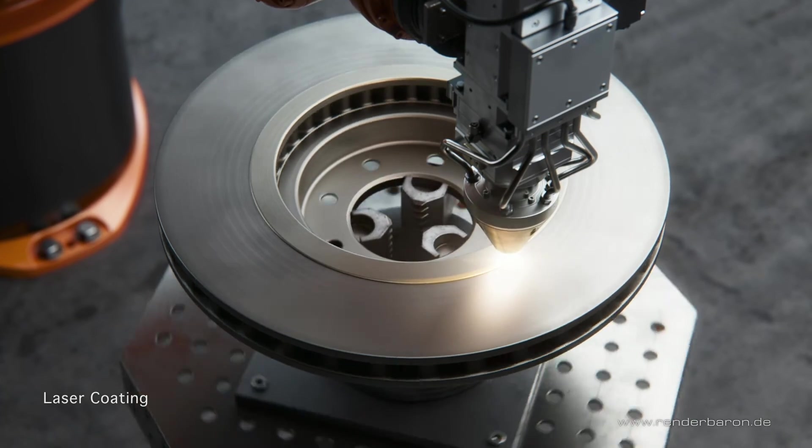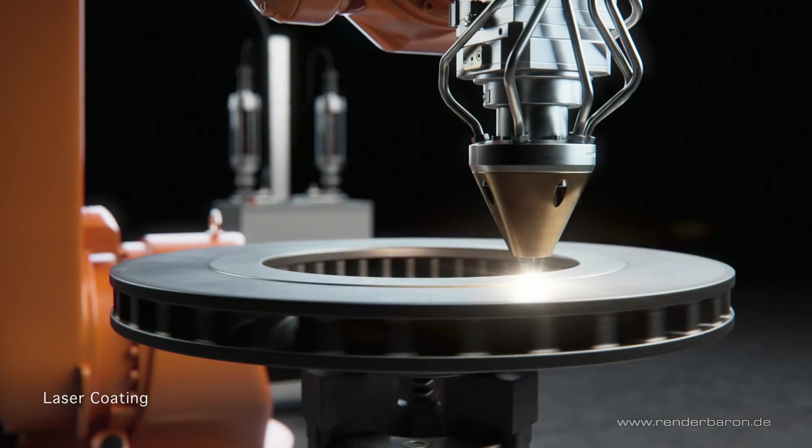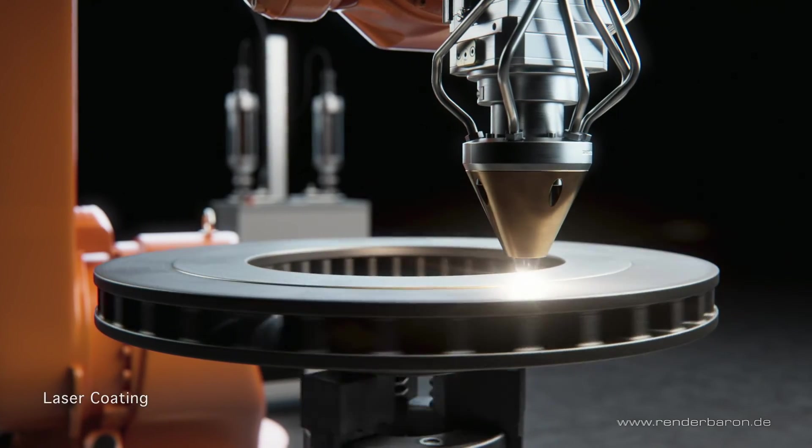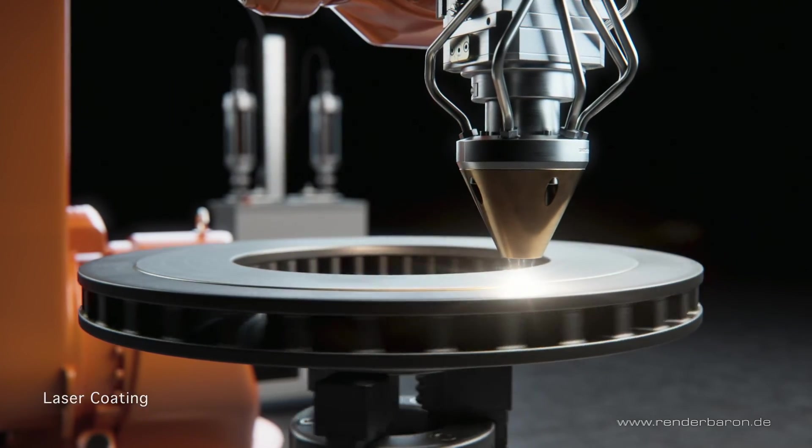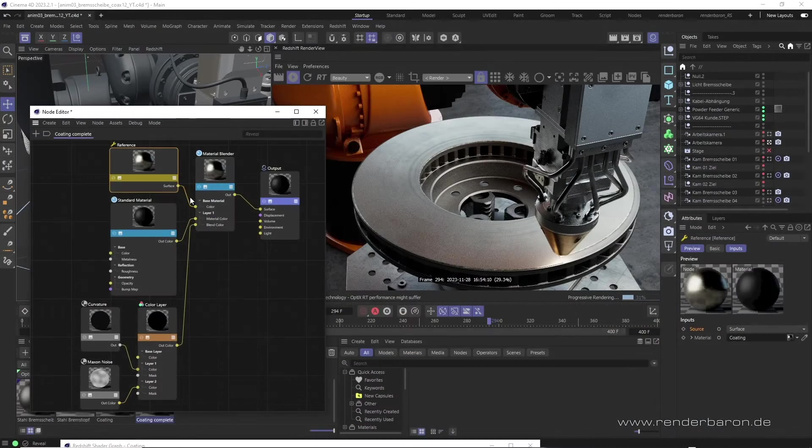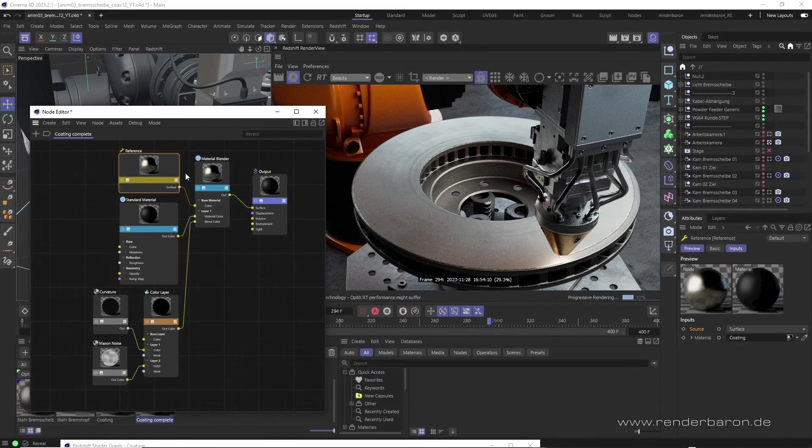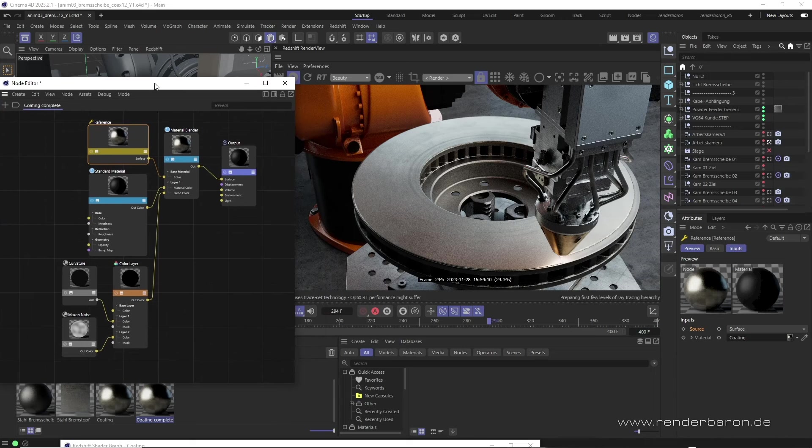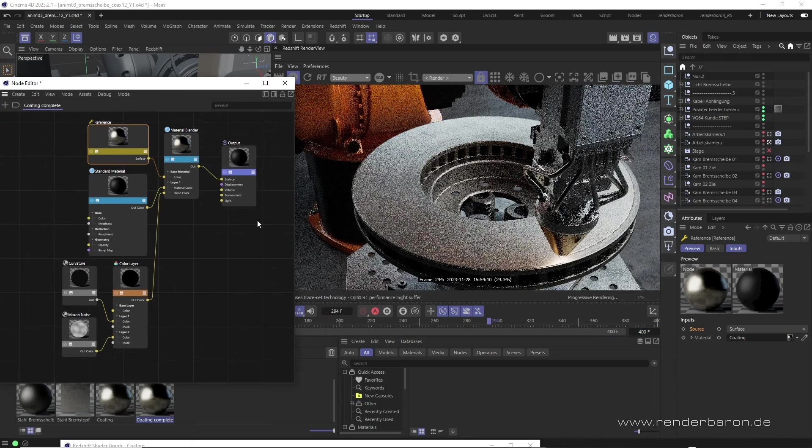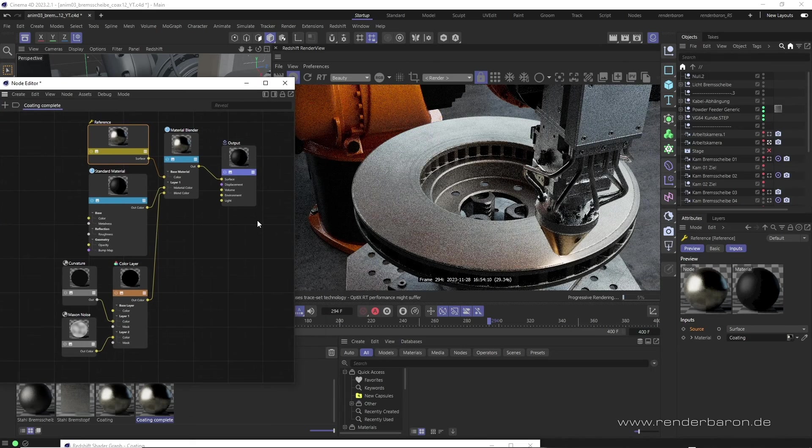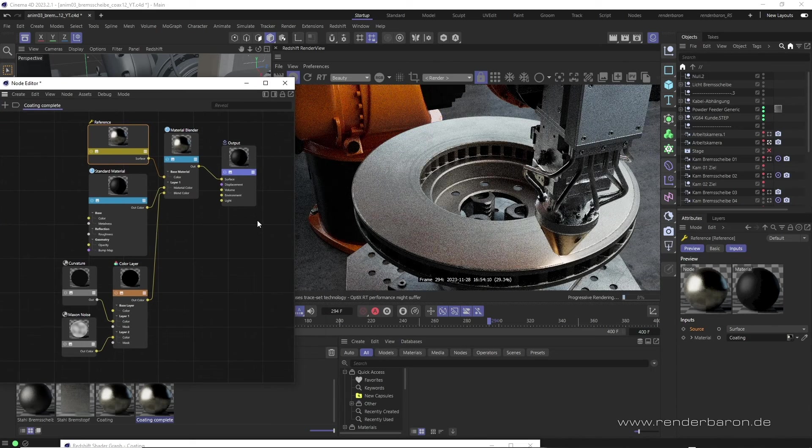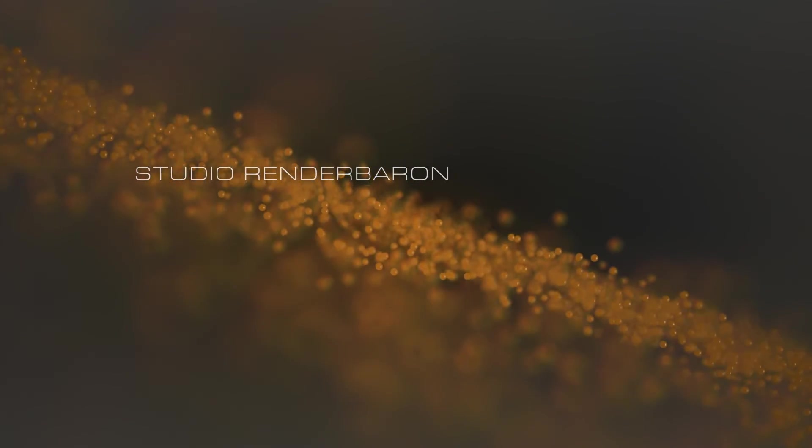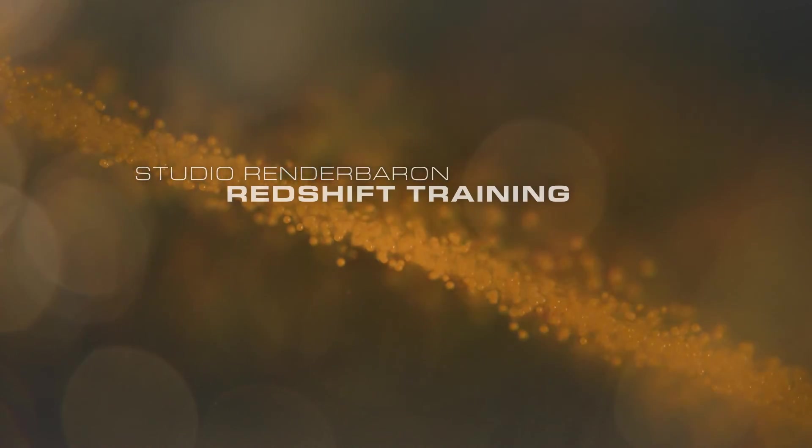Please have a look at the finished project via the link in the video description. If you liked this video, press the subscribe button and don't miss the next episode of Did you know Redshift for Cinema 4D, every Swirly Wednesday on this channel.